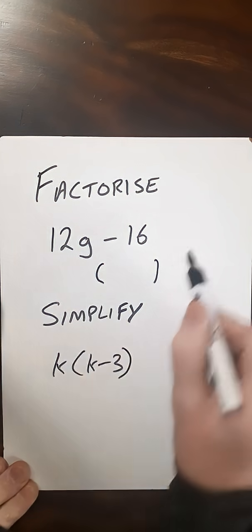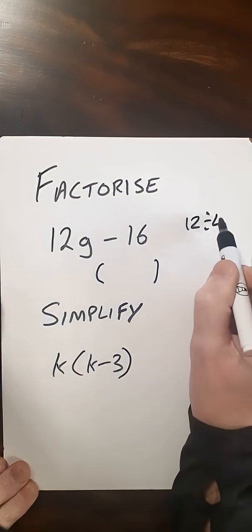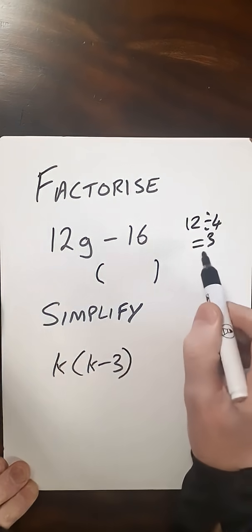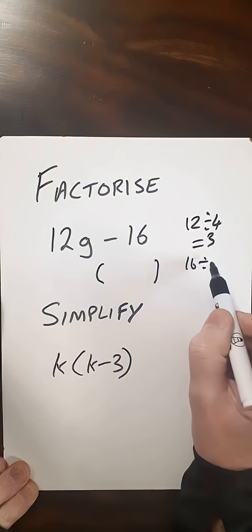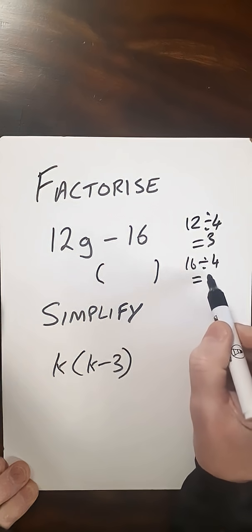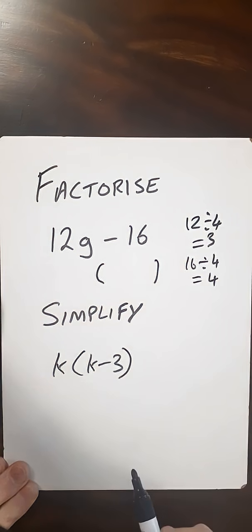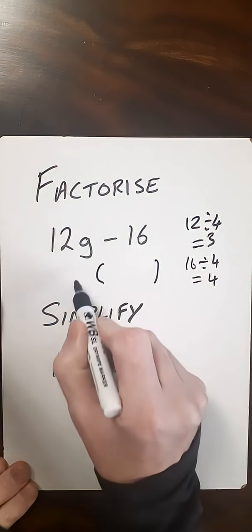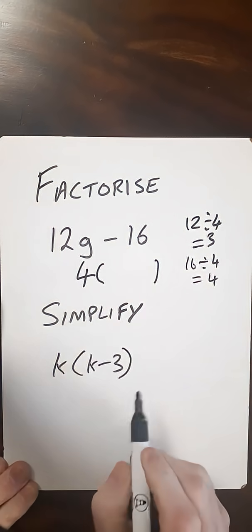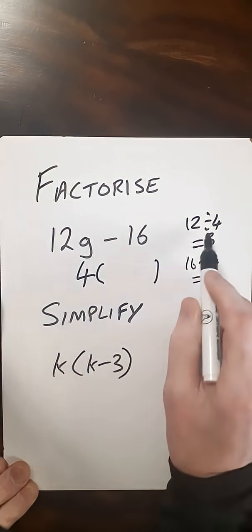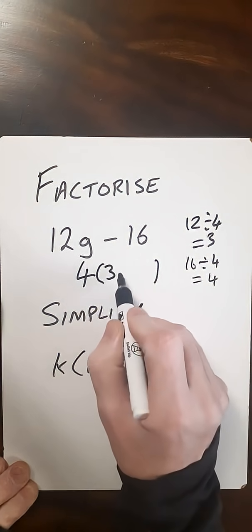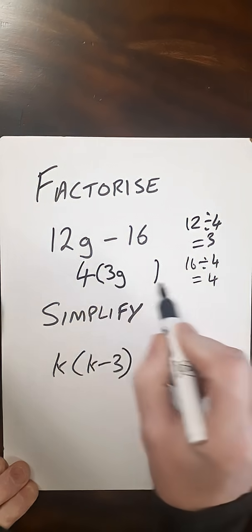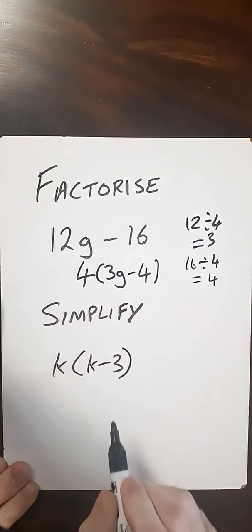So 12 divided by 4, that gives me 3. And 16 divided by 4, that gives me 4. So as 4 goes into both, I just put a 4 in the front. 12 divided by 4 gives me 3, I keep the G. And then 16 divided by 4 is 4. So that's that.